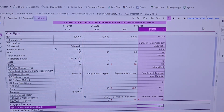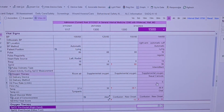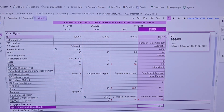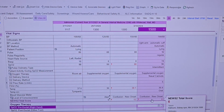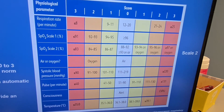All our vitals that we previously did have now appeared right here in our Epic system. Because we entered a full set of vitals under one time column, Epic was able to calculate a NEWS2 score for us. Let me show you how Epic calculated the score of six based on our vitals.